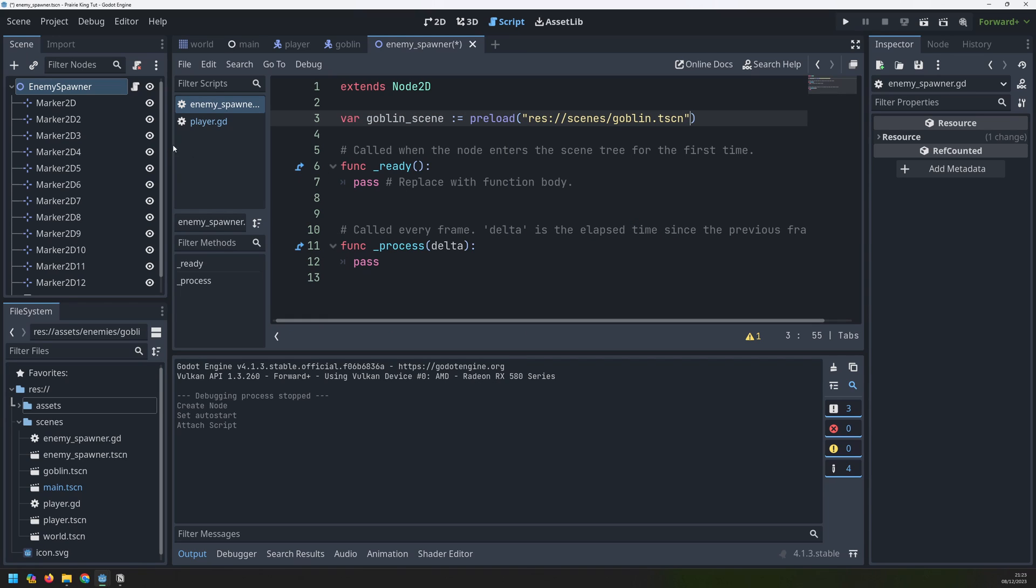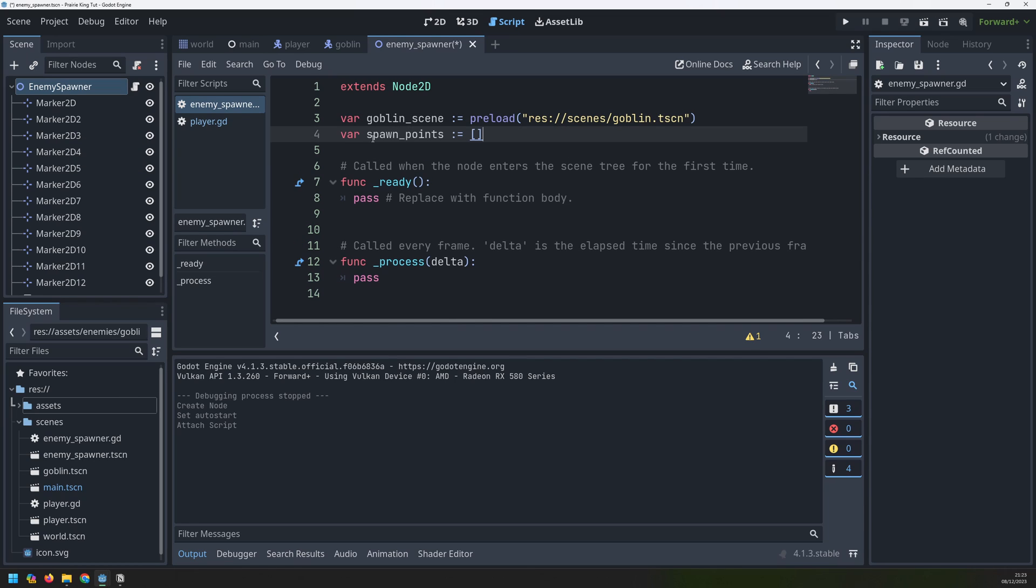And the second thing I need is all of these markers grouped together. So I could manually add them into a Godot group but instead I'm just going to create an array and put all of those markers into it. So that's what we will do first. As soon as this enemy spawner node enters our scene tree for the first time it runs this ready function.